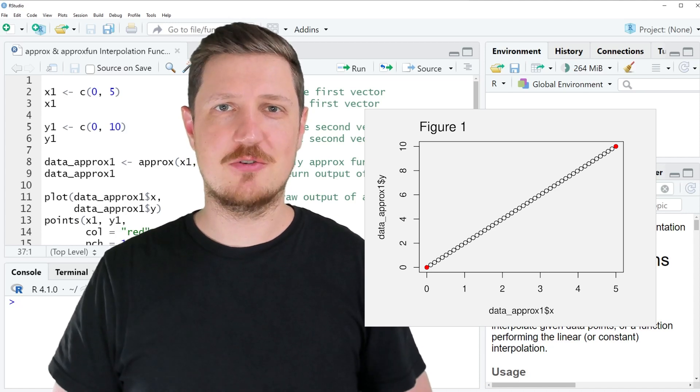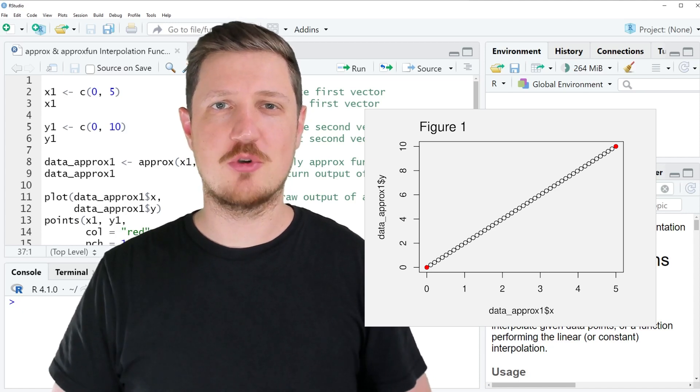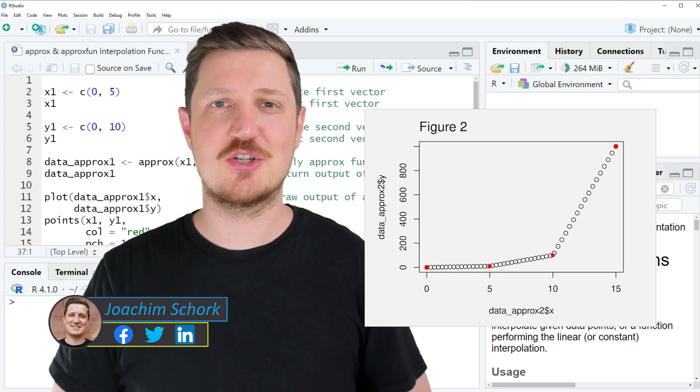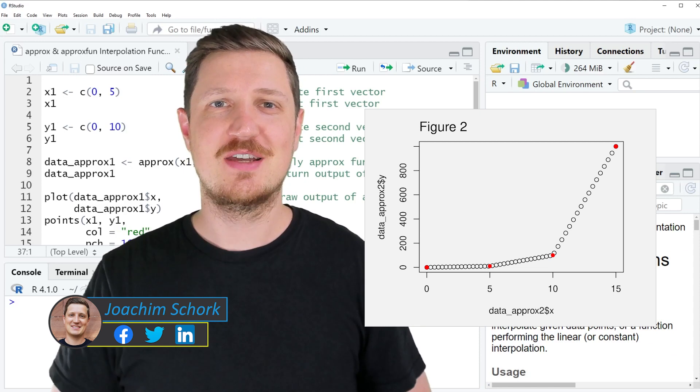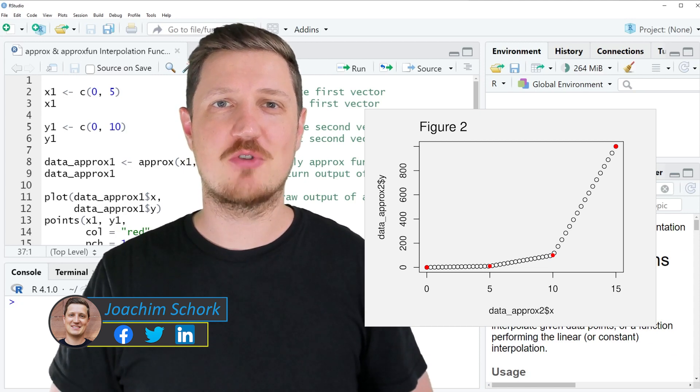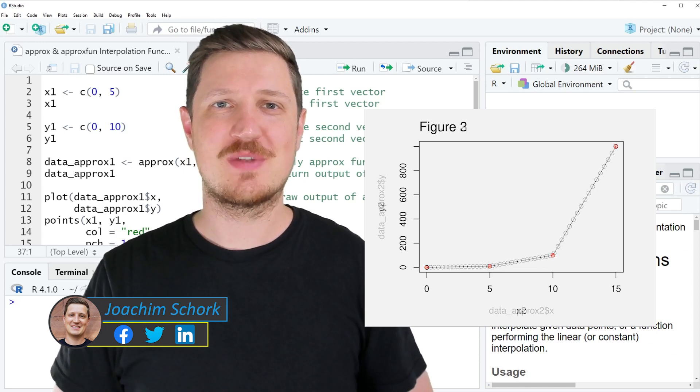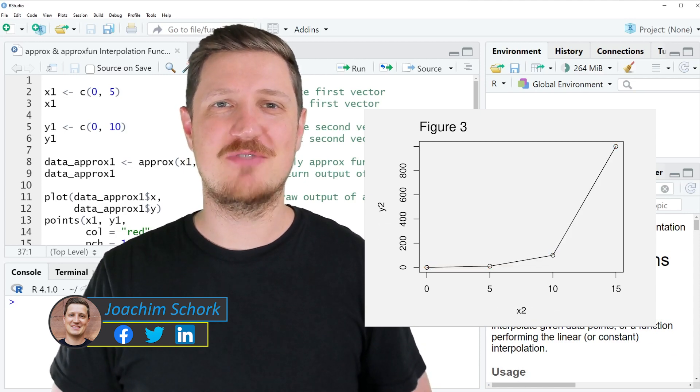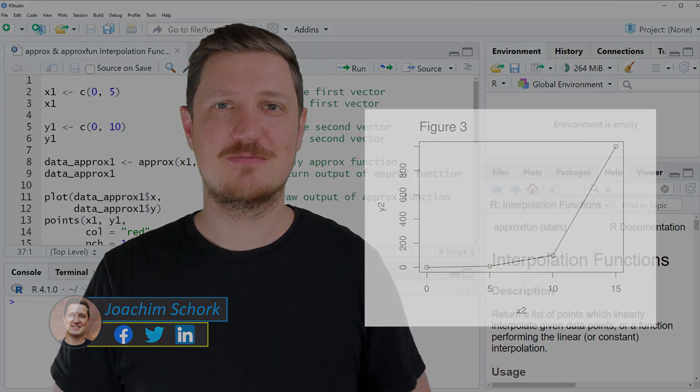This video explains how to use the approx and approxfun interpolation functions using the R programming language. So without too much talk, let's dive into the R code.